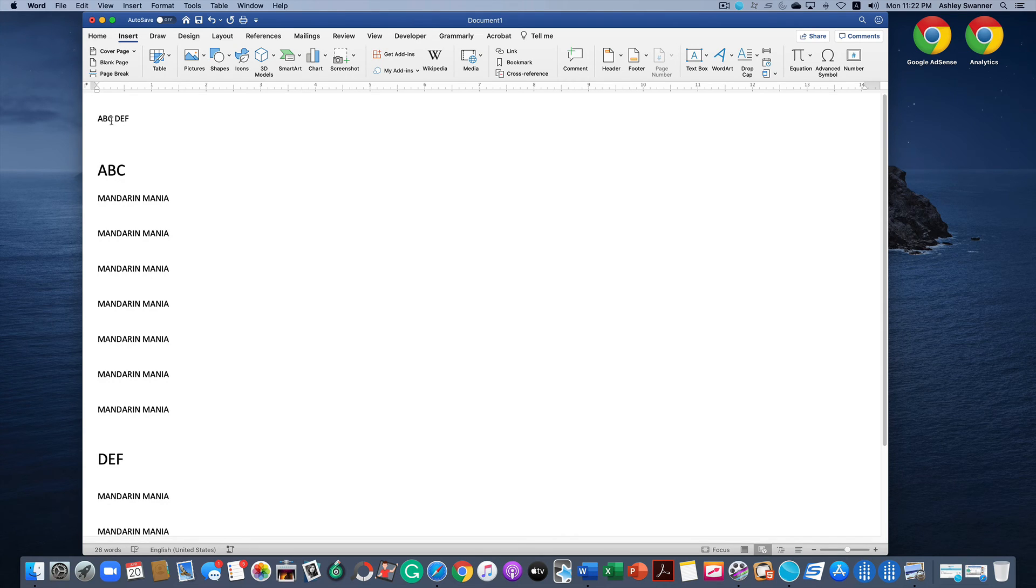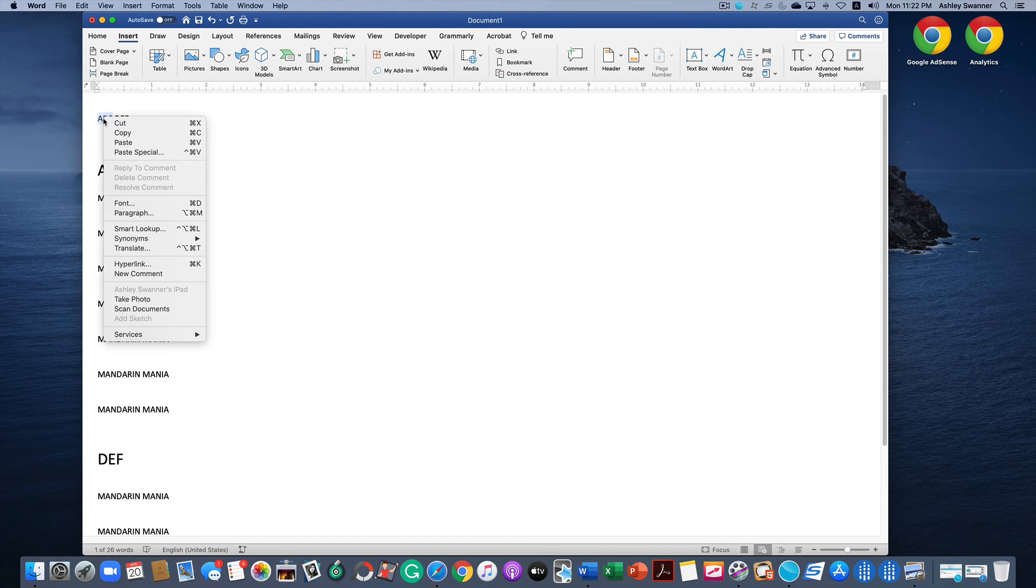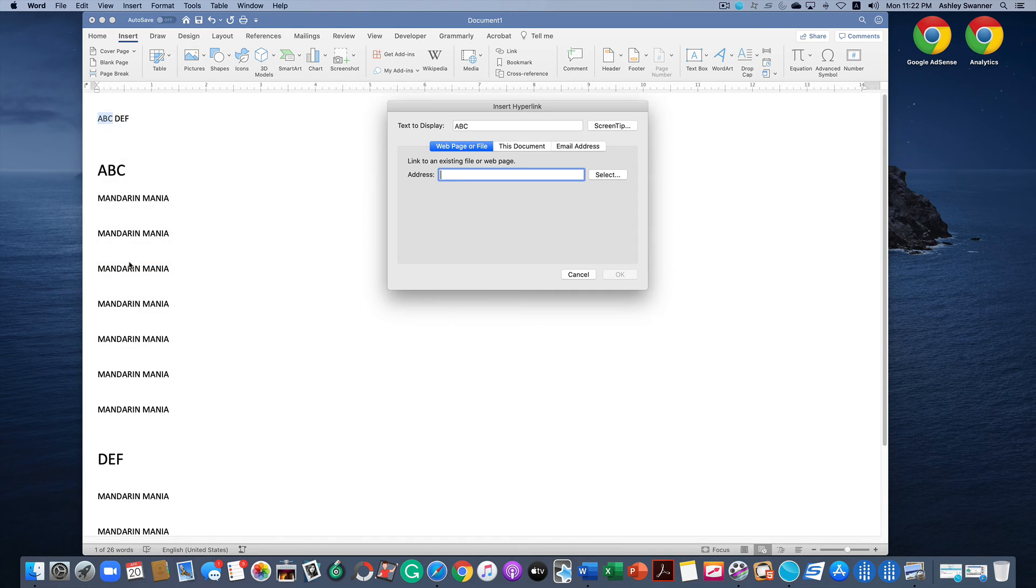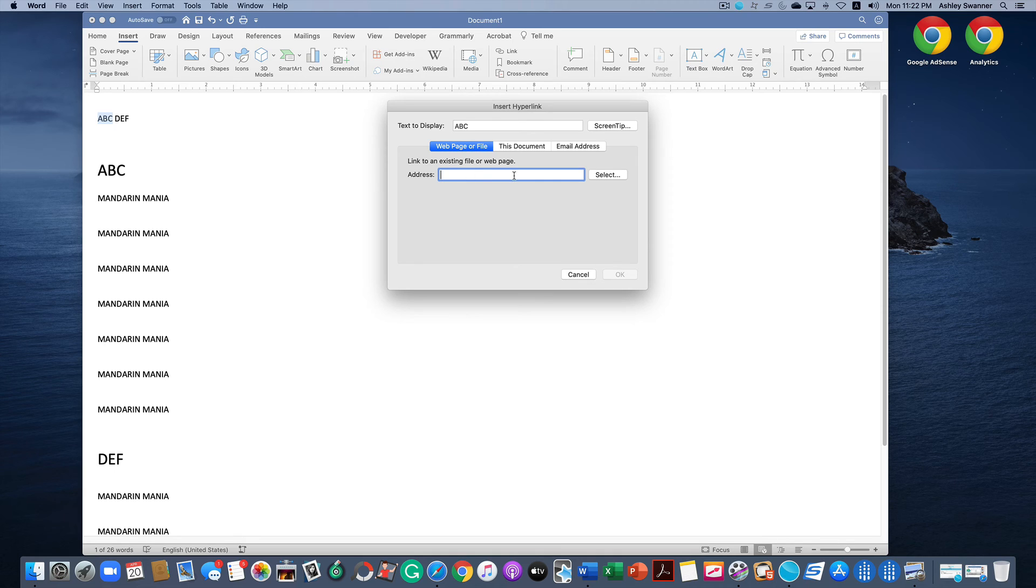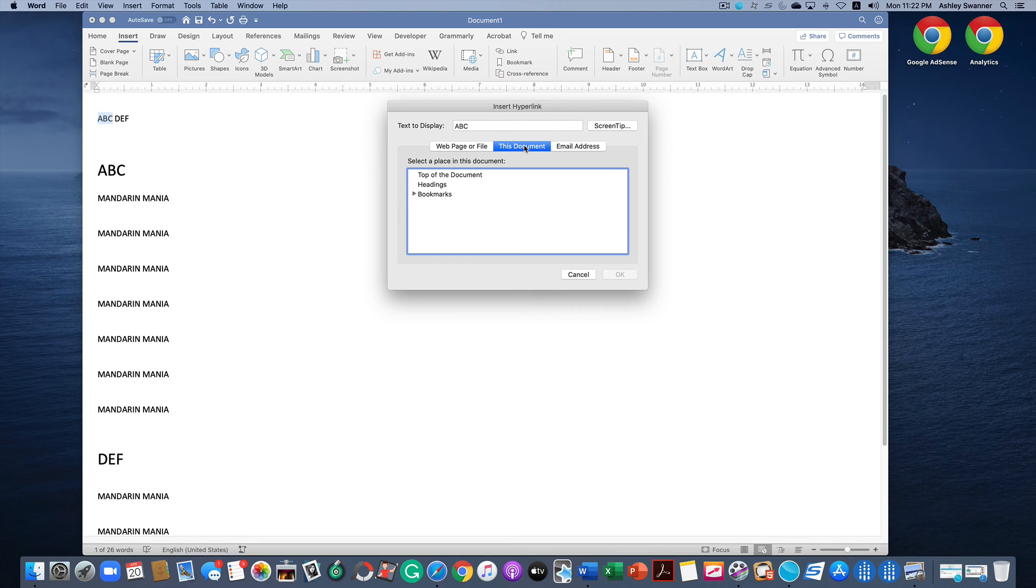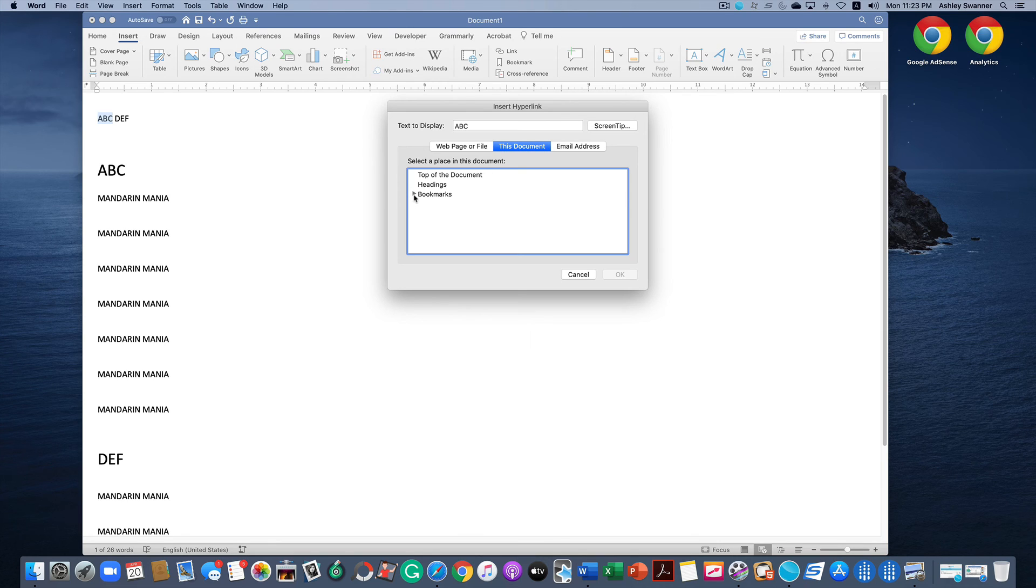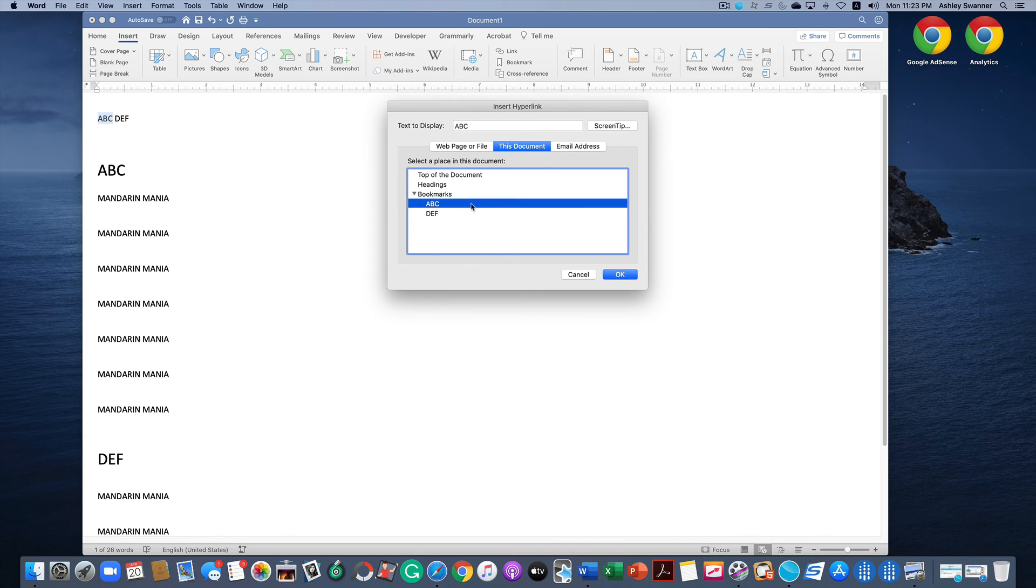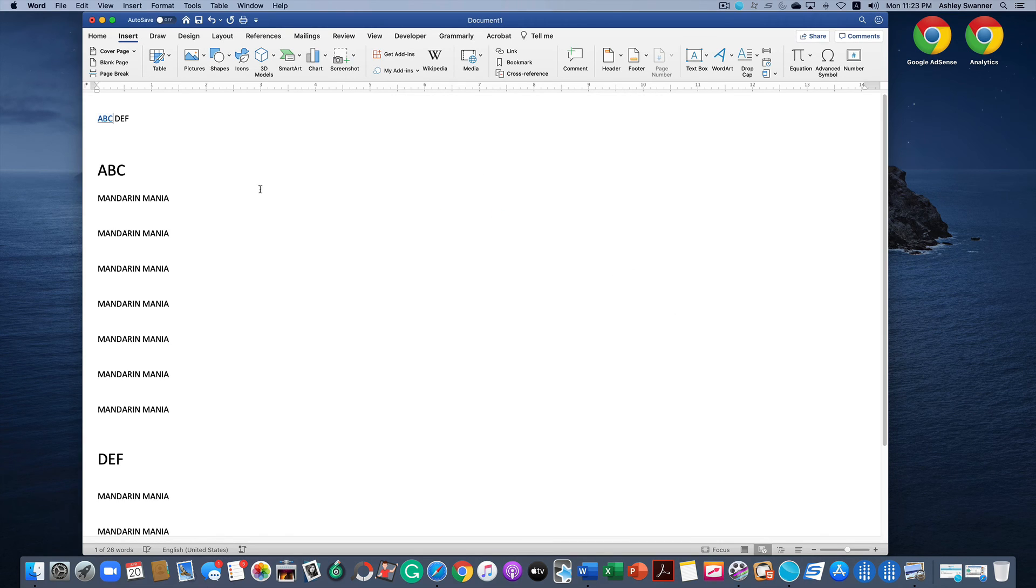You would want to just go through that and create all your bookmarks first. Then you'll go up here to what I'm going to call my table of contents and I am going to highlight ABC. Then I'm going to right click and click on Hyperlink. Now as you can see, this is a screen we saw earlier. Web page or file is selected and you could type in an address if you wanted to link to something outside of the document. But if you see in the middle here it says This Document. So click on that, and we just created bookmarks, so click on the little triangle next to Bookmarks and we can see there's ABC. So we're going to click on that and hit OK.